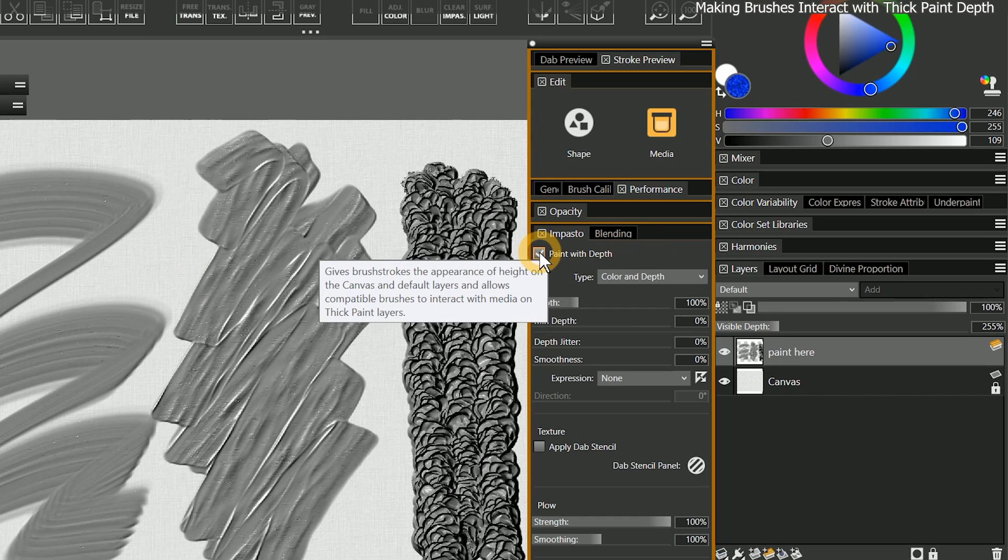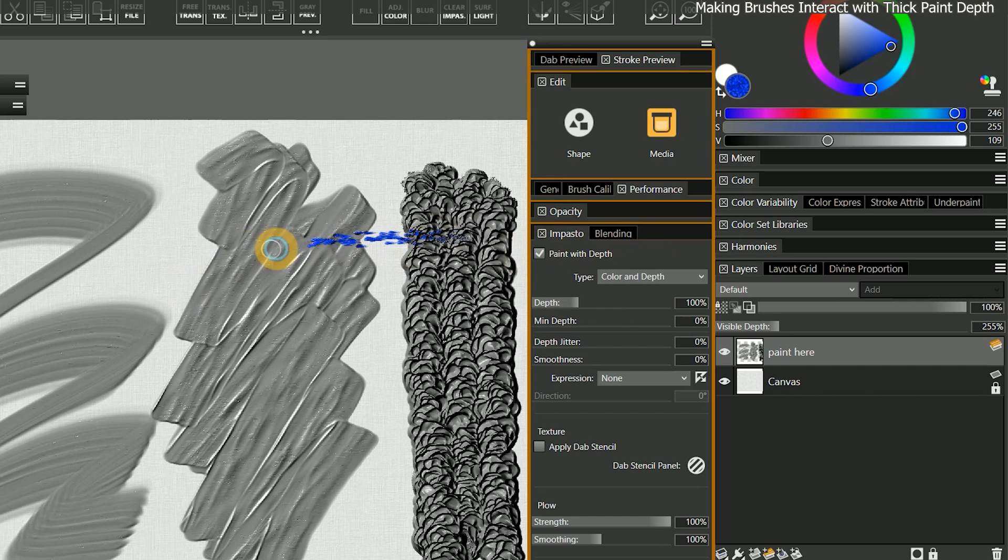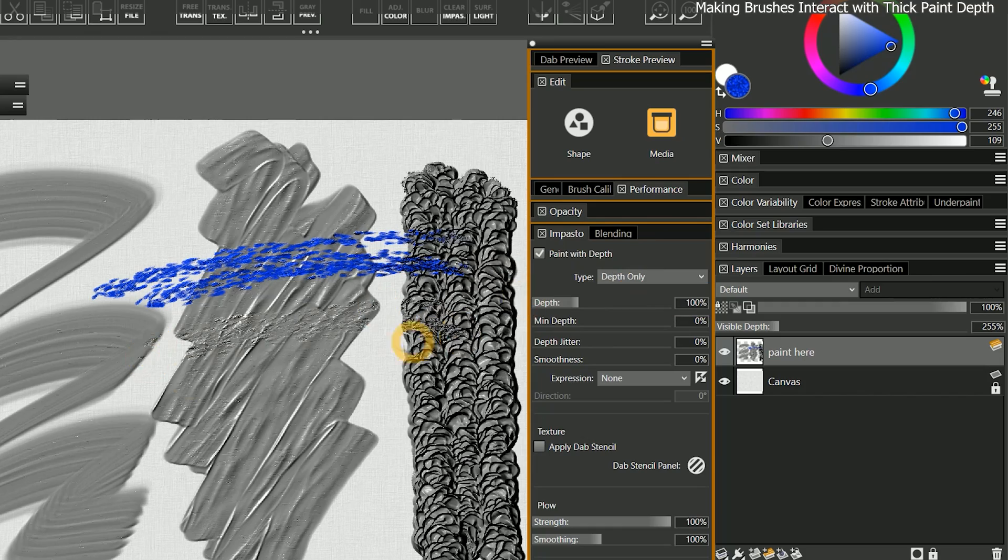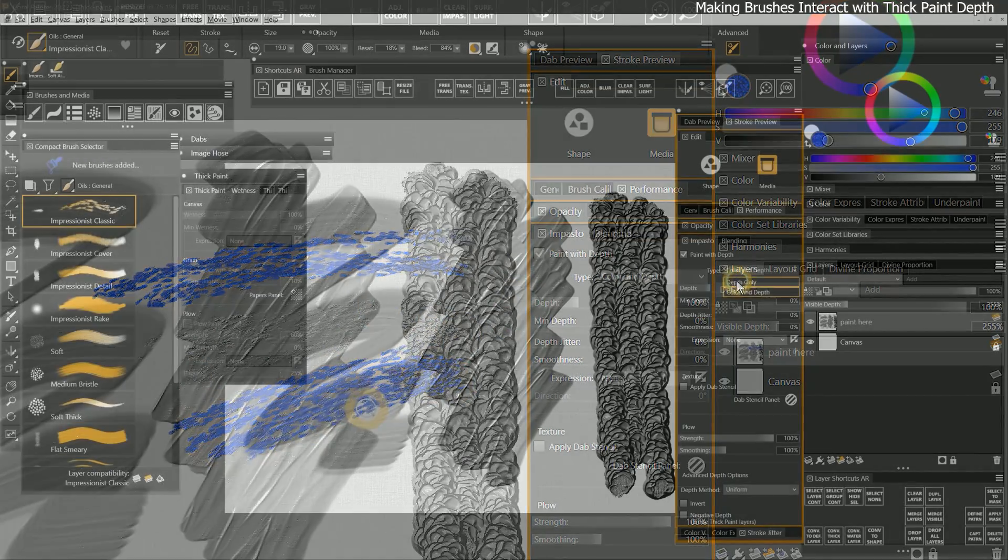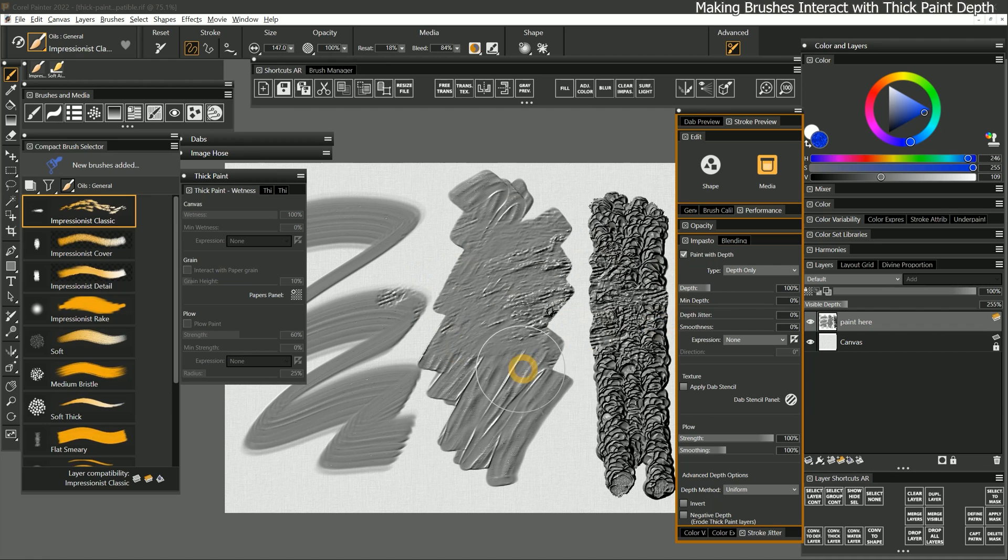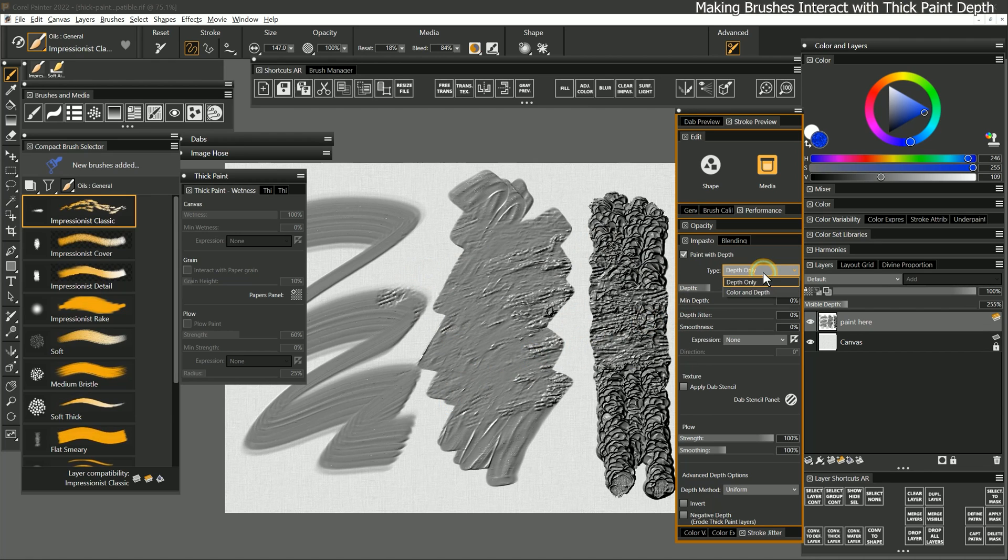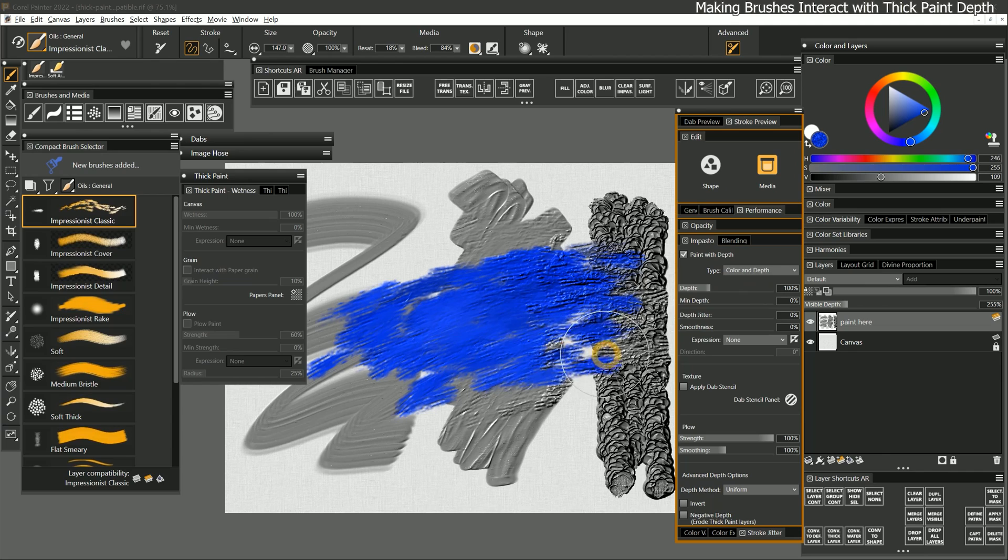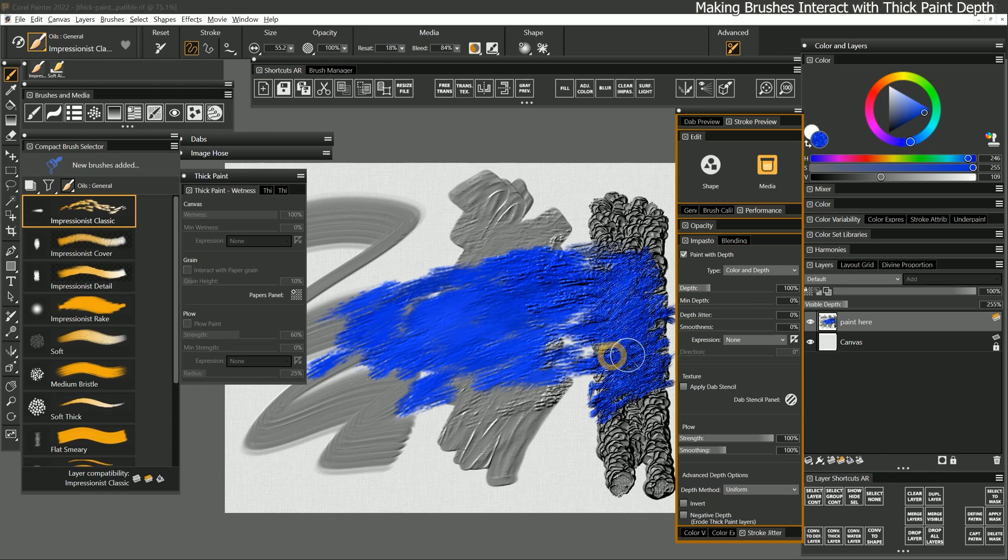If I enable paint with depth, that allows the brush to affect the paint depth. You can choose to paint with depth only or color in depth. Depth only works great for adding or removing depth, whereas color in depth is best for blenders and brushes that add paint. This effect is especially noticeable in the thicker paint on the right.